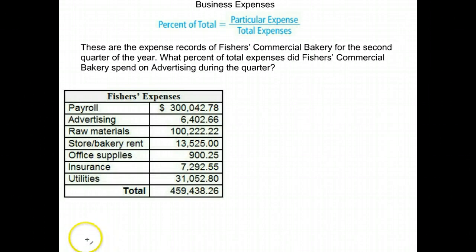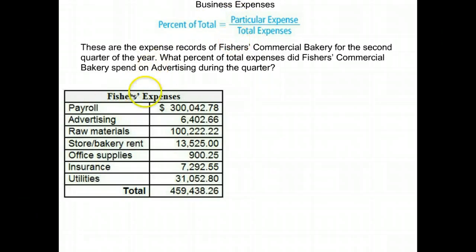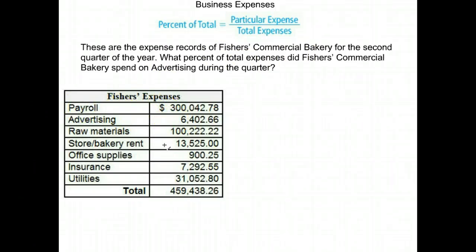We're going to talk about expenses now, particularly what percent of the expenses are spent on each thing. Notice here we have a chart with Fisher's expenses — it's a commercial bakery. Their payroll is this much, advertising, raw materials, bakery rent.